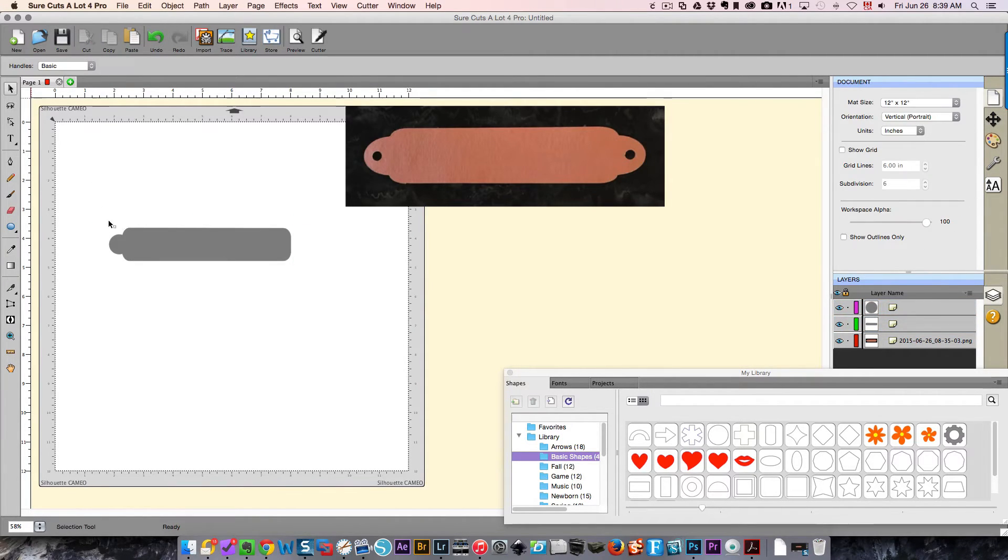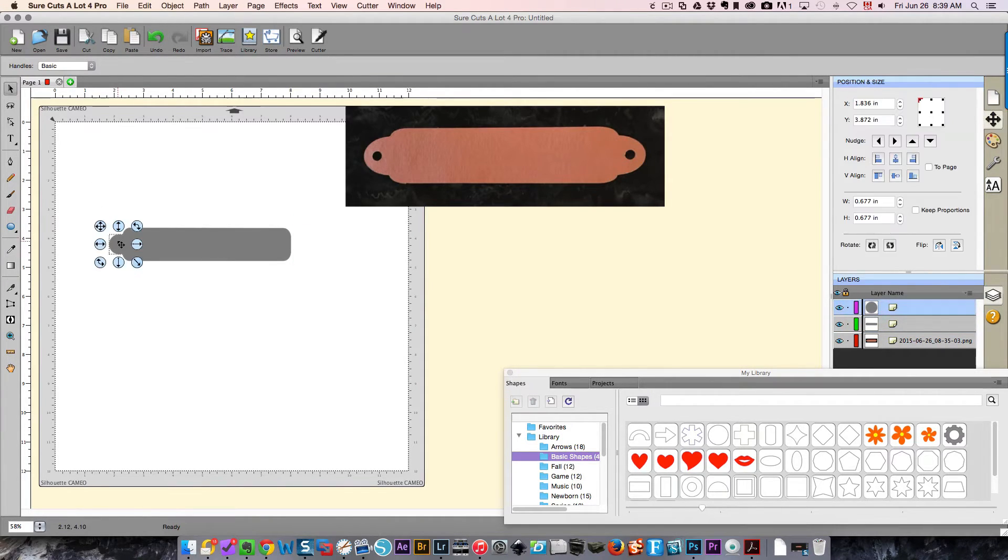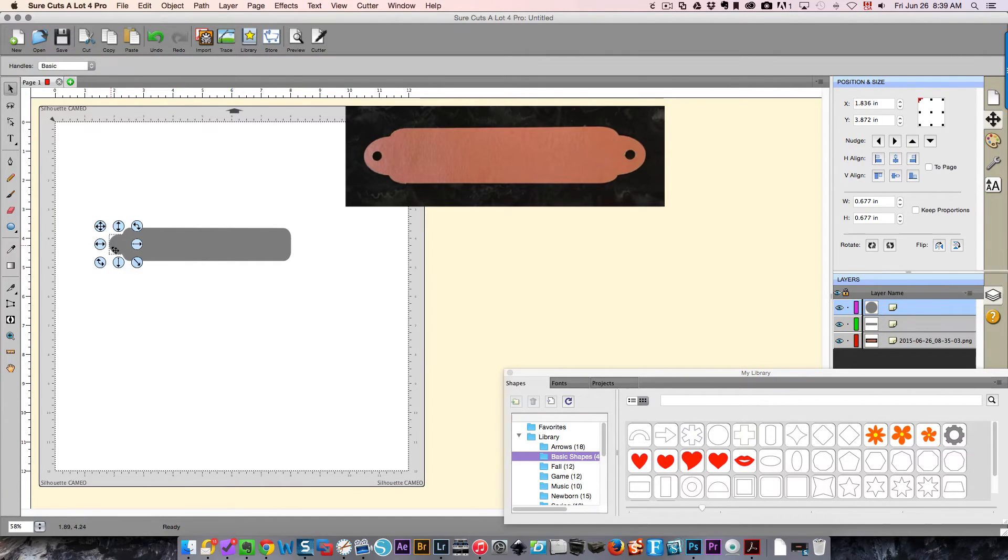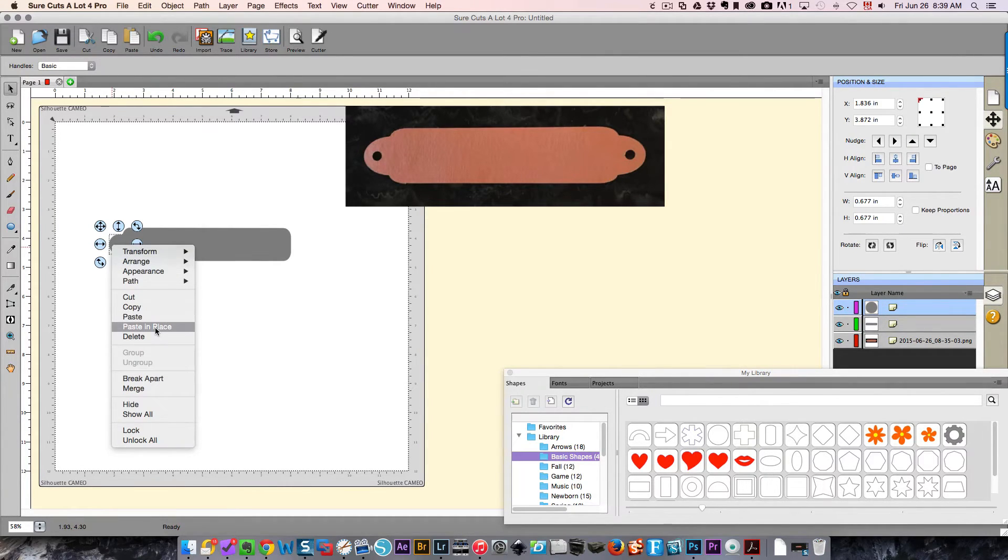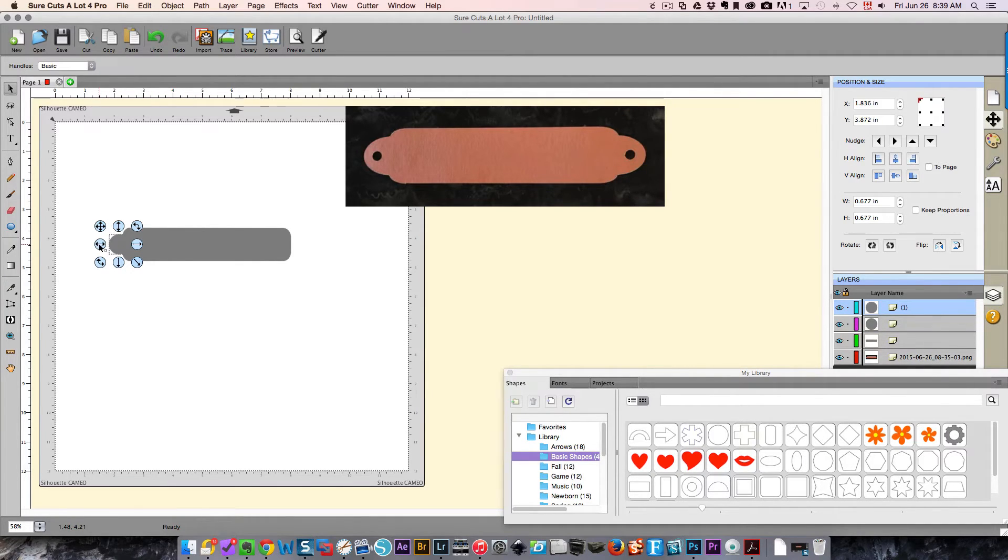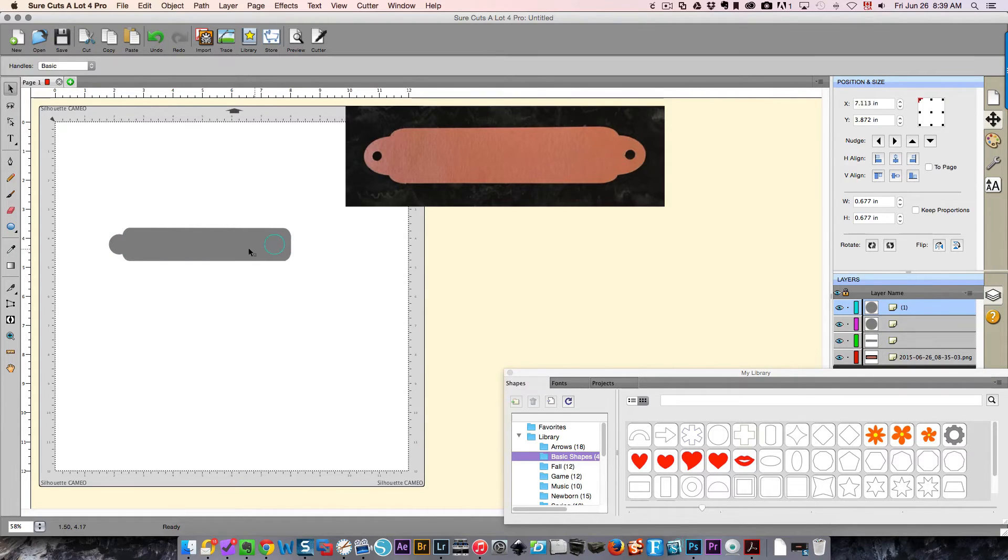Since that shape is the right size, I'm going to take it, right click and copy, and then paste in place. And I'm going to use this shape handle to drag it over to the other side.